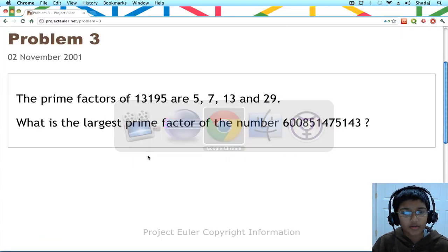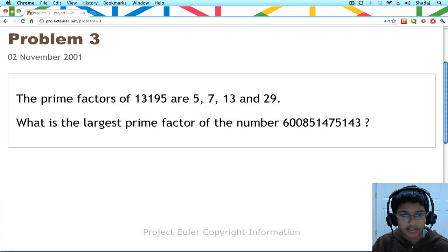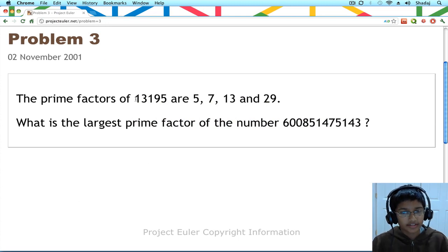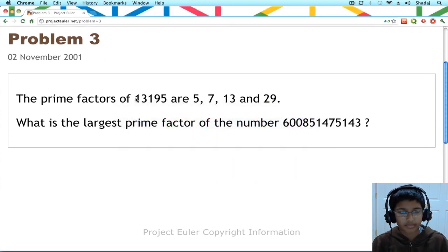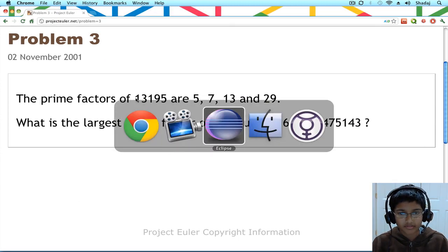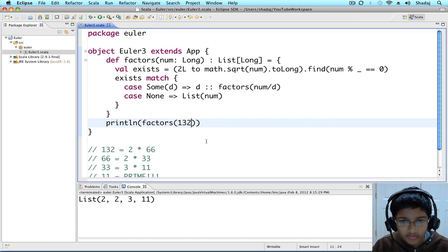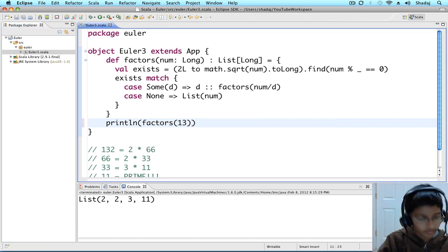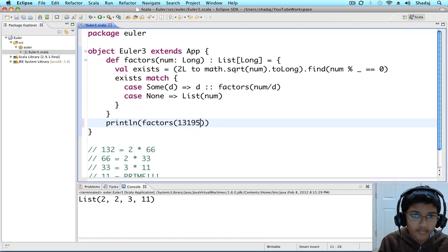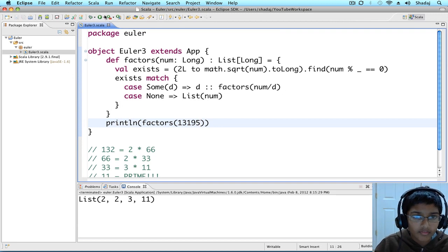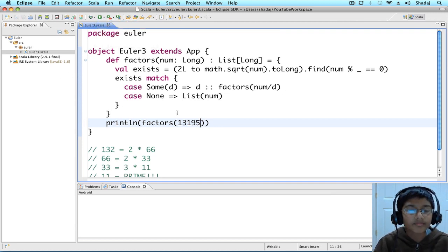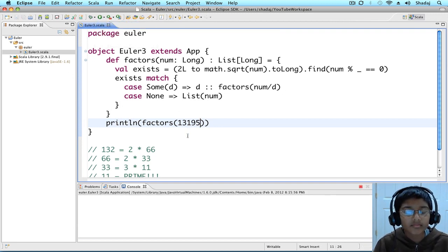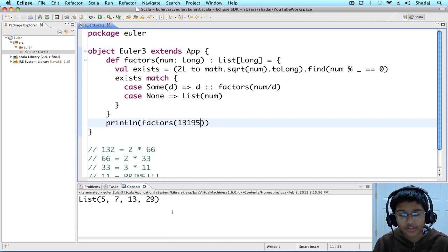Let's go back to this. Let's try 13,195. 5, 7, 13, and 29.